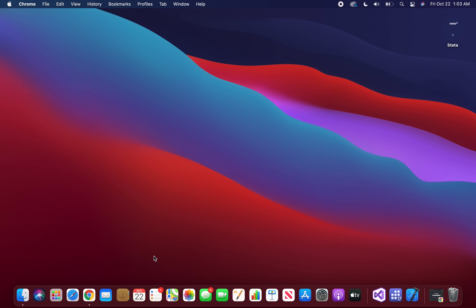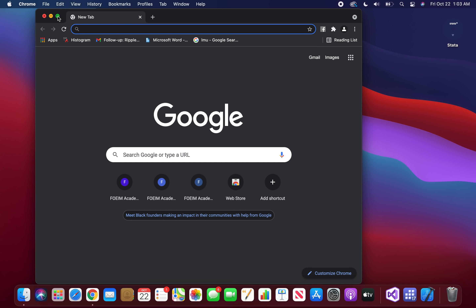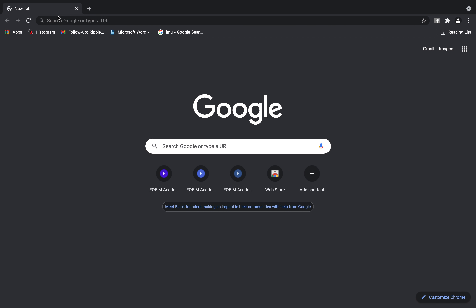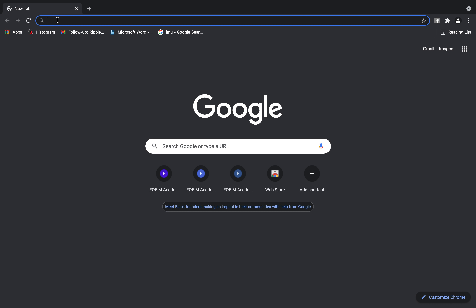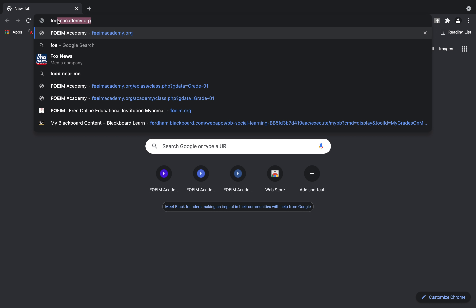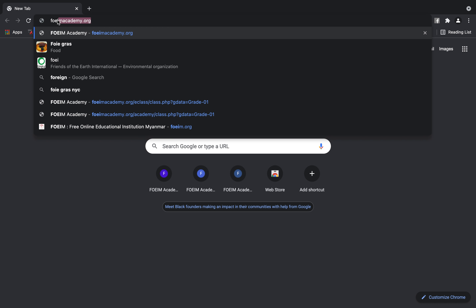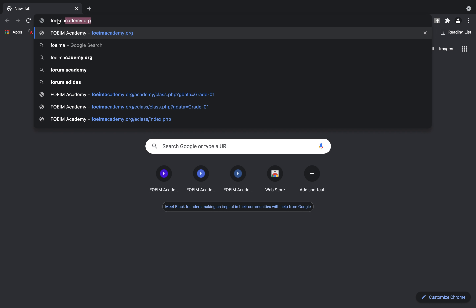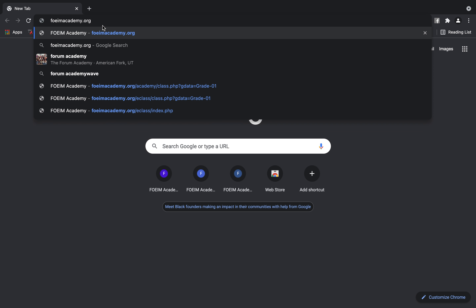The solution is that we have to look at the computer, which is called Chrome, Safari, Browser, etc. So we have to look at Chrome. Chrome is available in the search box. We have to use FOEIM Academy.org. I will tell you more in the next video.